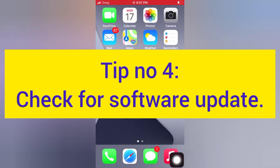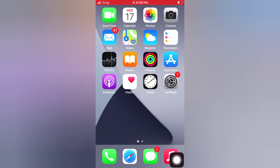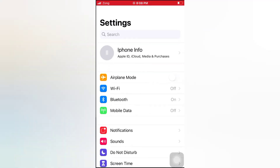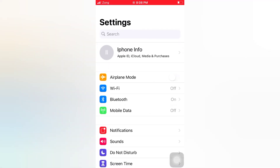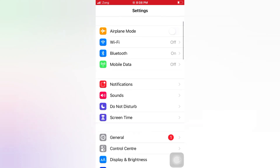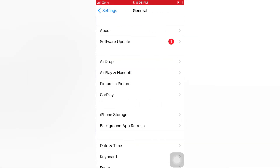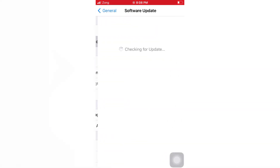Tip number 4: Check for a software update. Open the Settings app on your iPhone. On the Settings page, scroll down and tap General. Tap Software Update. If a software update is available, tap Download and Install to upgrade iOS.